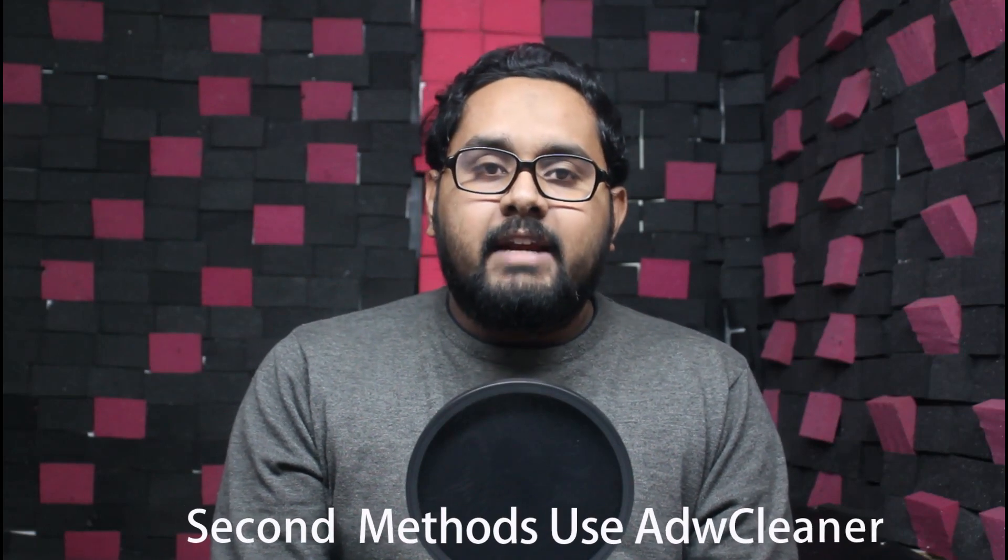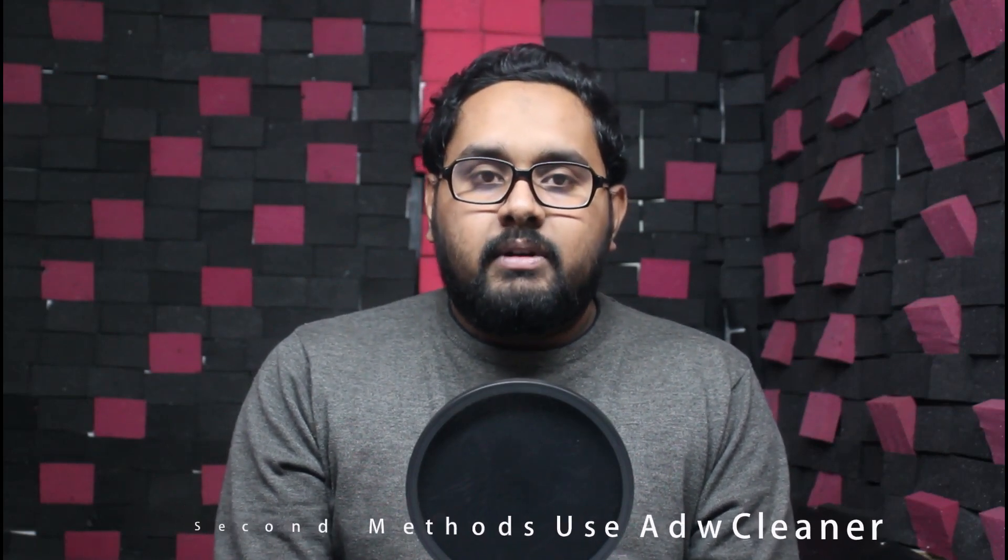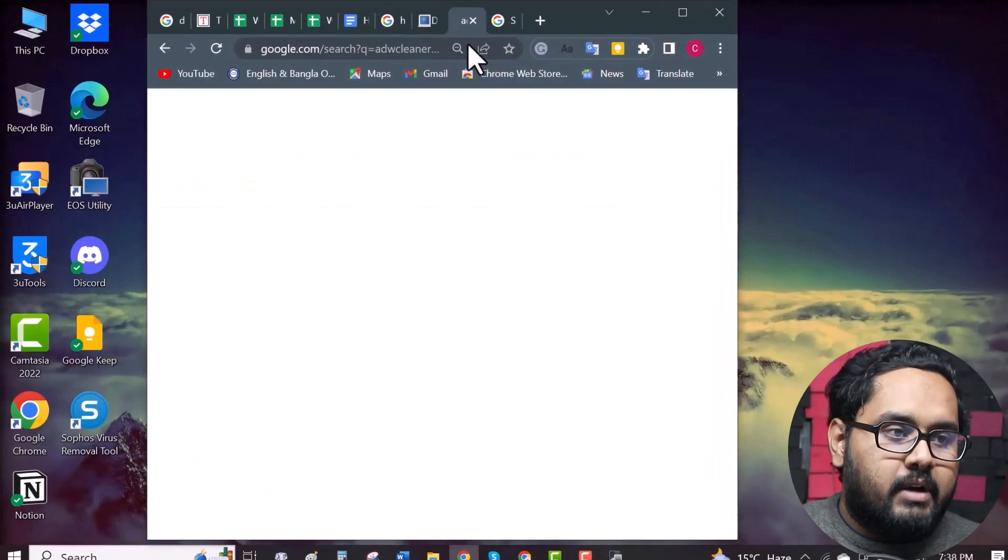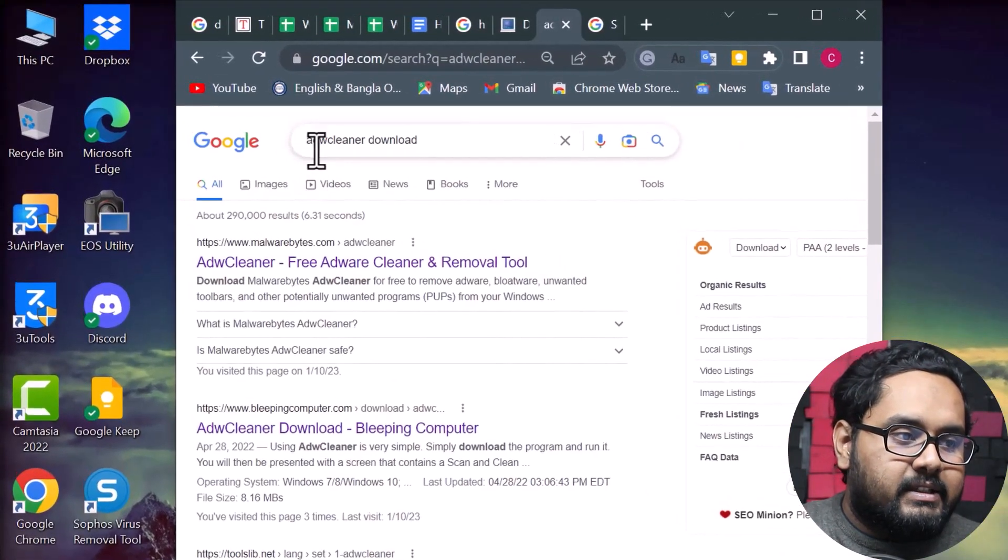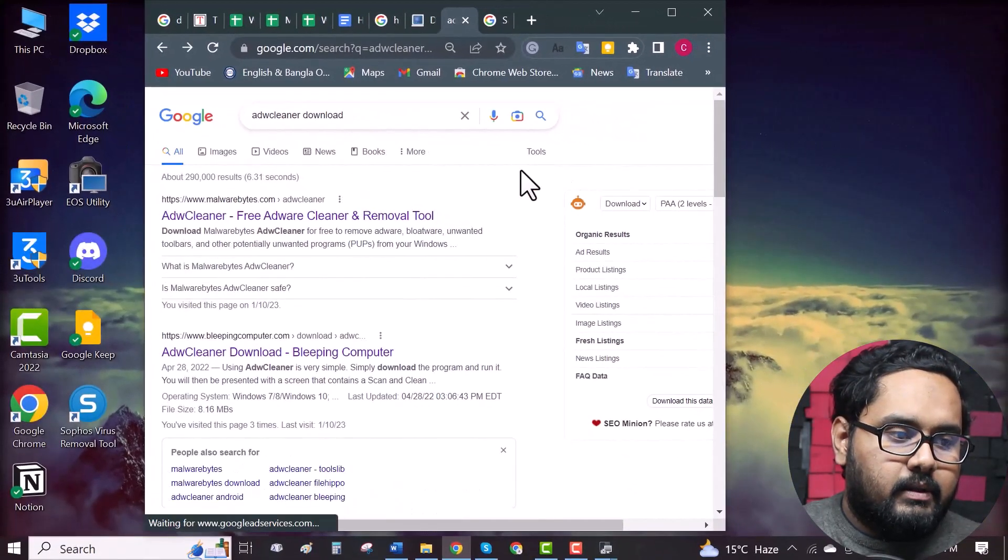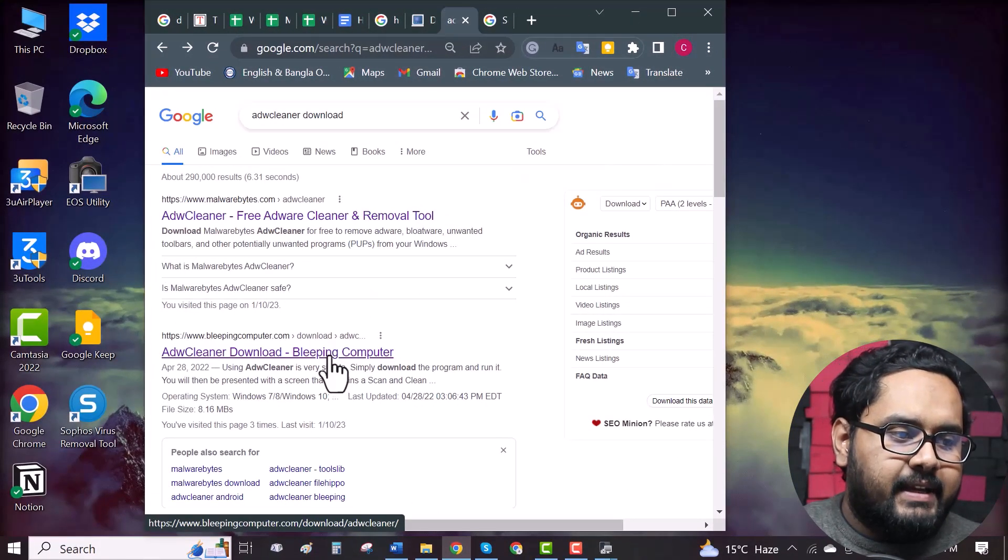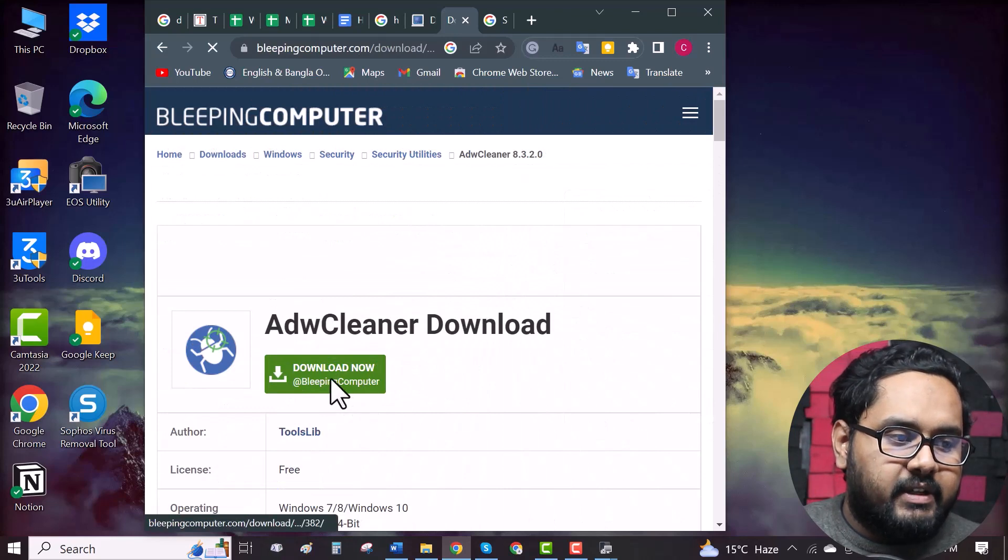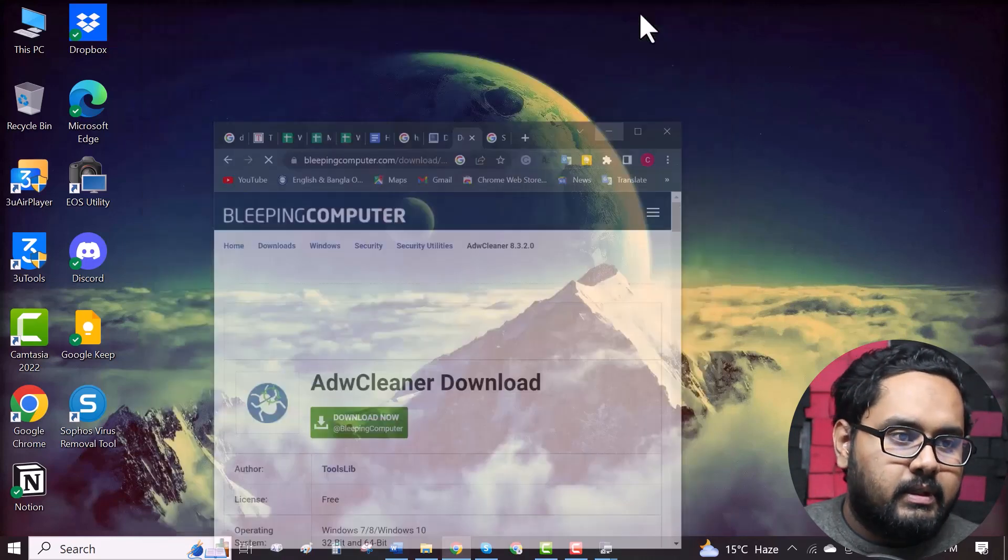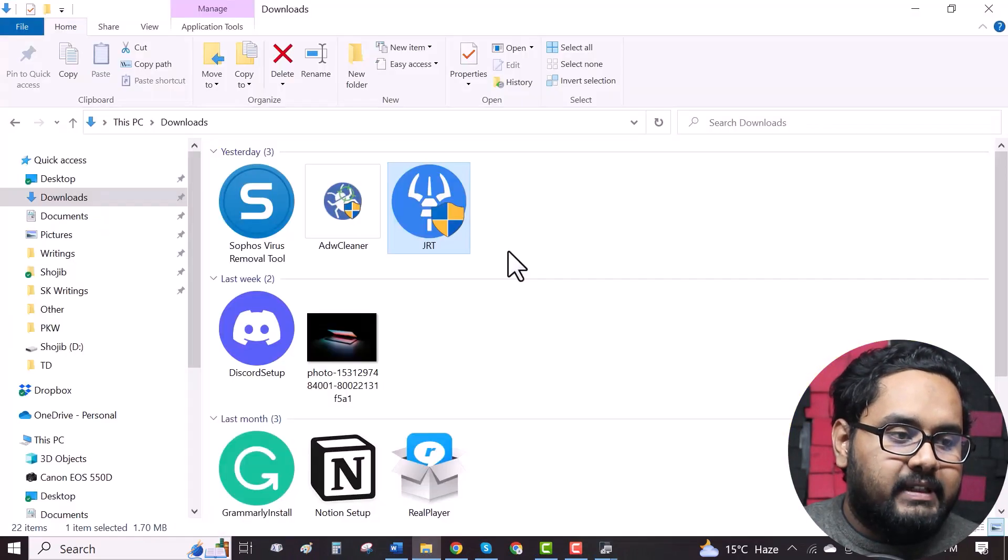Now, our second method is using ADWCleaner. Again you have to download and install the ADWCleaner software. To do so, go to Chrome browser, search for ADWCleaner download and go to any of the sites. As you can see here is the download option. Click on it to download and then again you will get the downloaded file here.